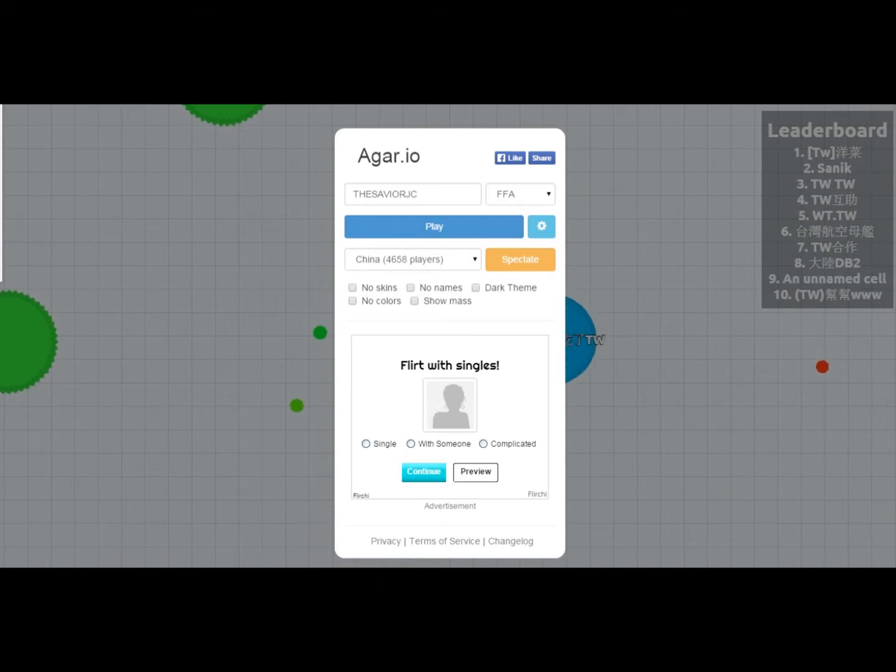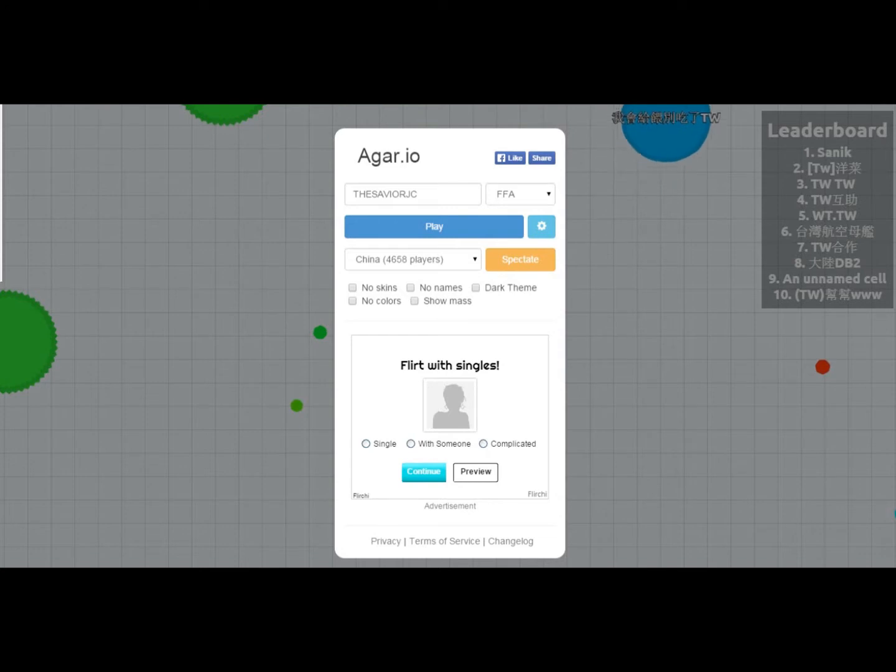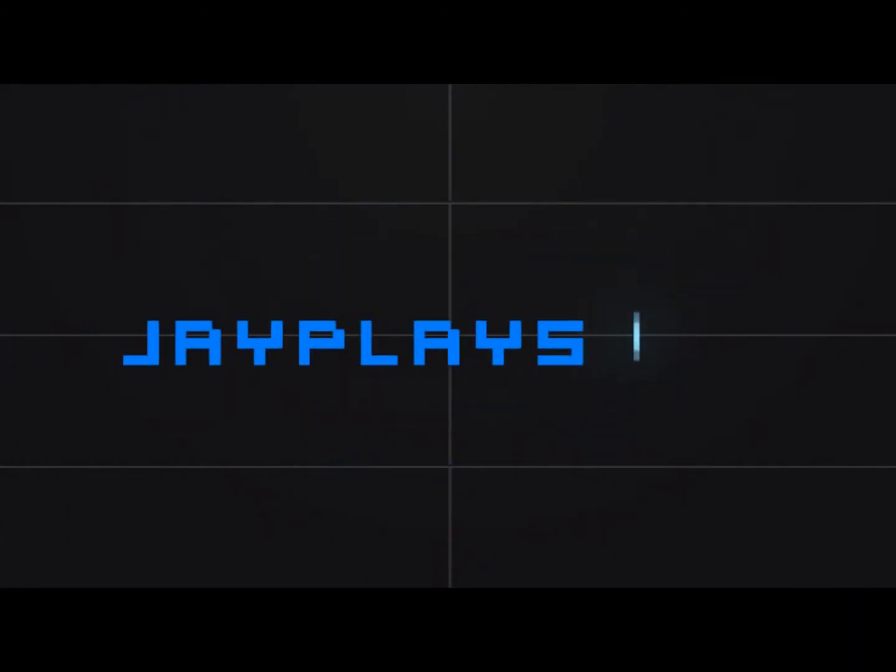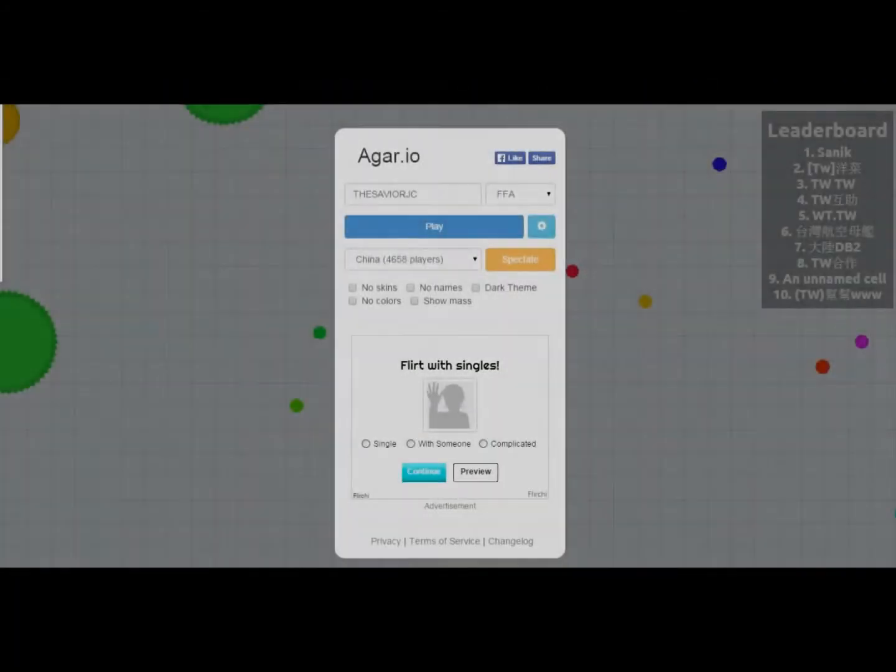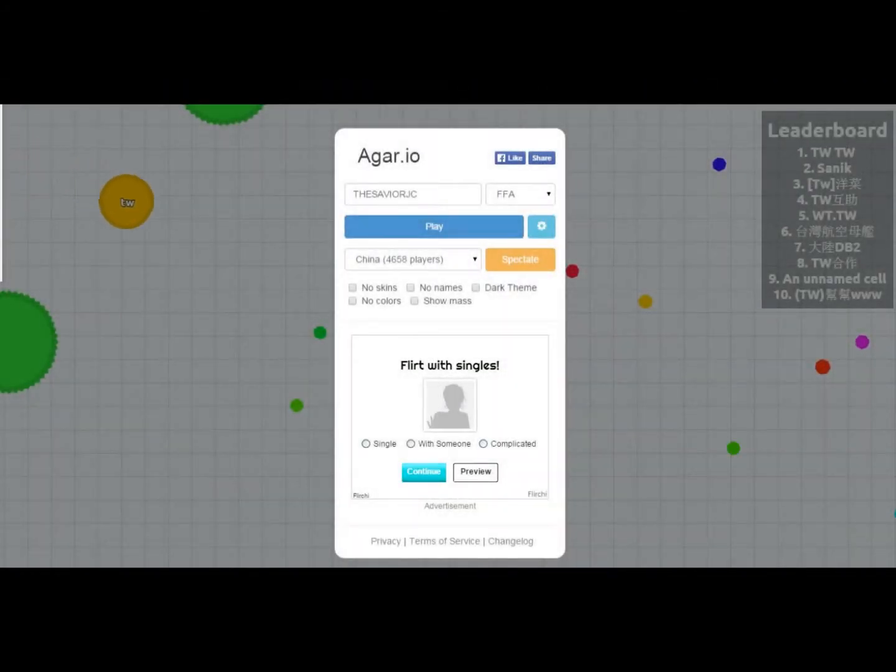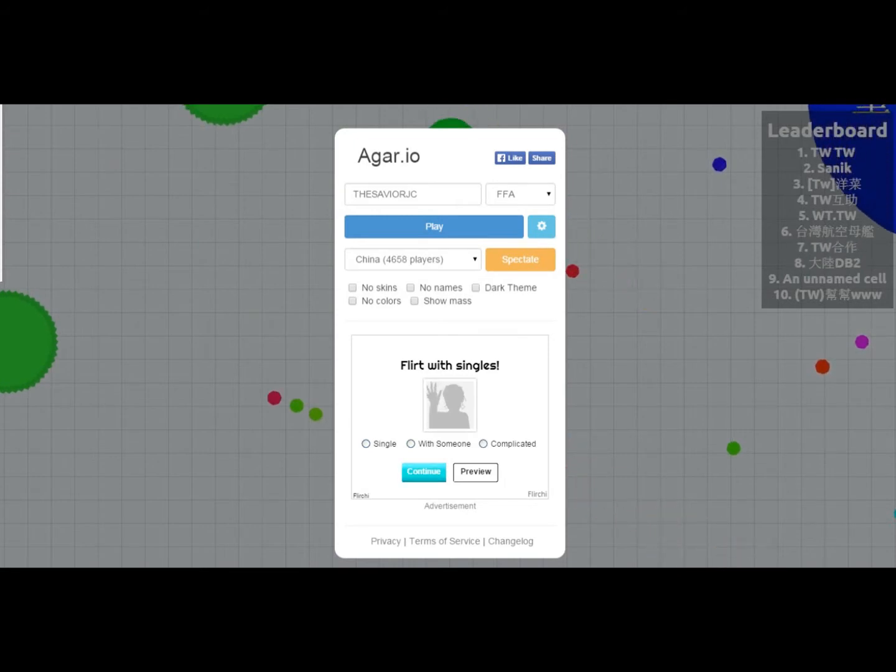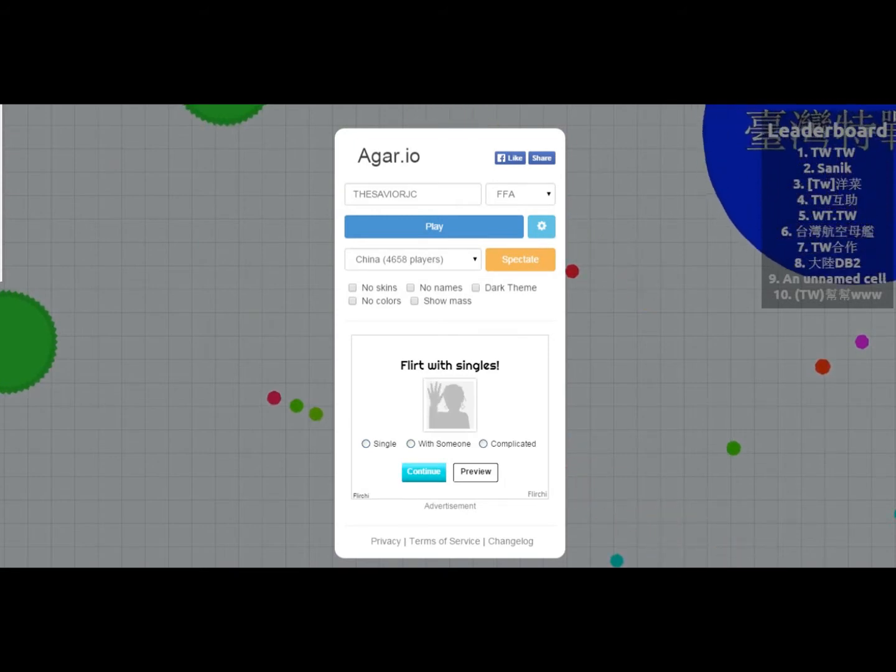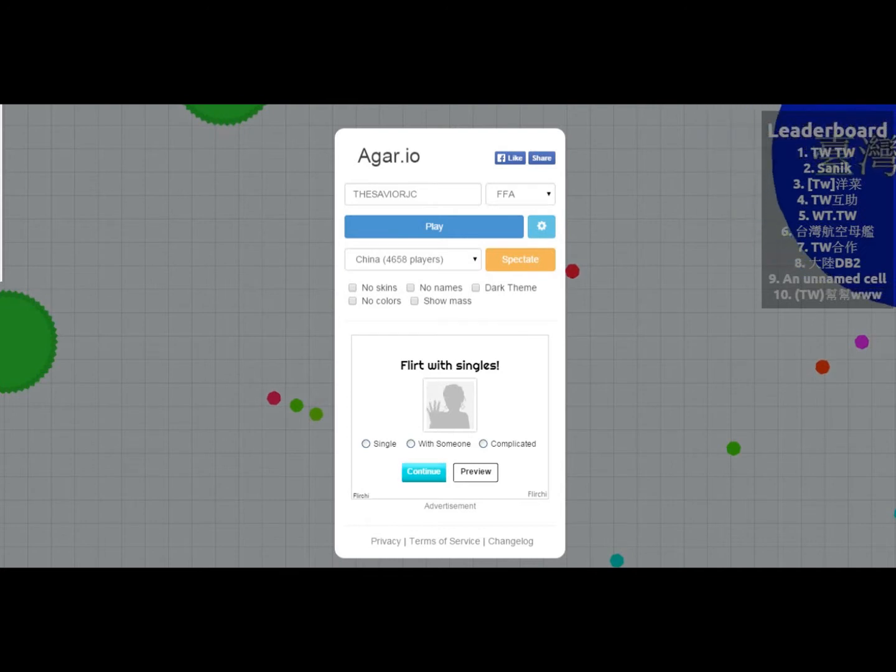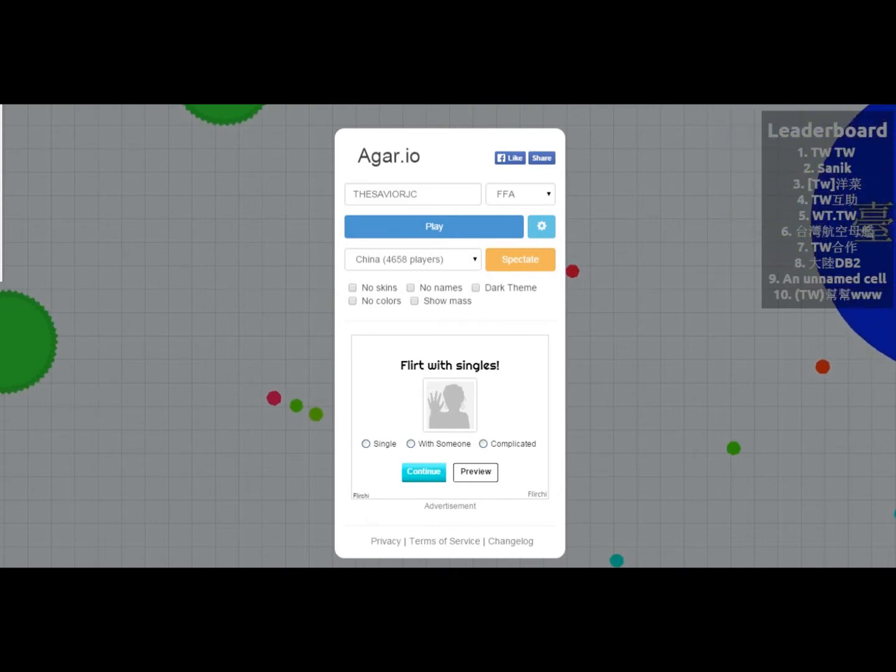So today we're going to be playing a game called Agar.io. Agar, Agar, Eo. Whatever the hell it's called. So I've been seeing this game on Feud's channel, Markiplier, and they've been playing it, having so much fun. So I want to give it a try too. It looks kind of fun.